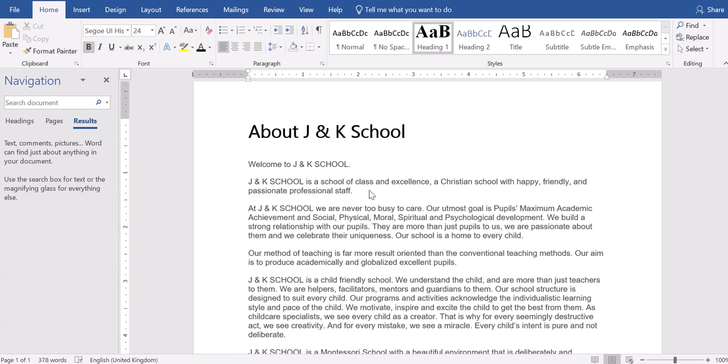In this document, for example, we want to look for J and K school and replace it with Flourish Computer Academy. If you look through the document, you discover that we have J and K school appearing in several parts of the document. So it doesn't matter the number of pages of that document.